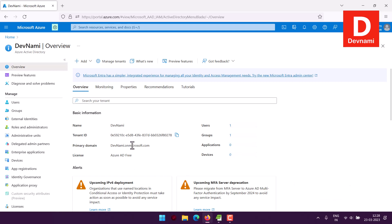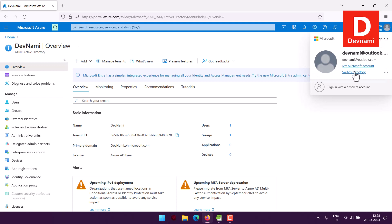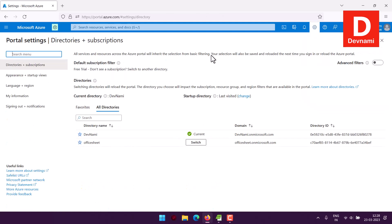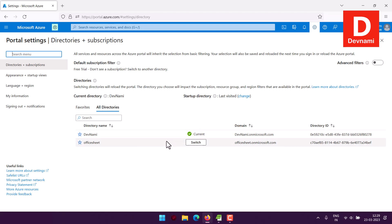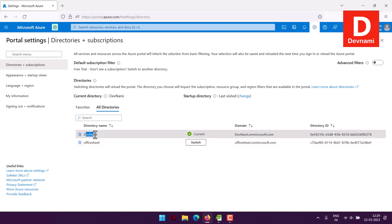Here you can see my Active Directory is ready. Whenever you have multiple Active Directories, you can check the top menu, click Switch Directory, and then click the Switch option. You'll see the domain you're currently in — if it's selected, you can switch to the one where you wish to create the group or users.